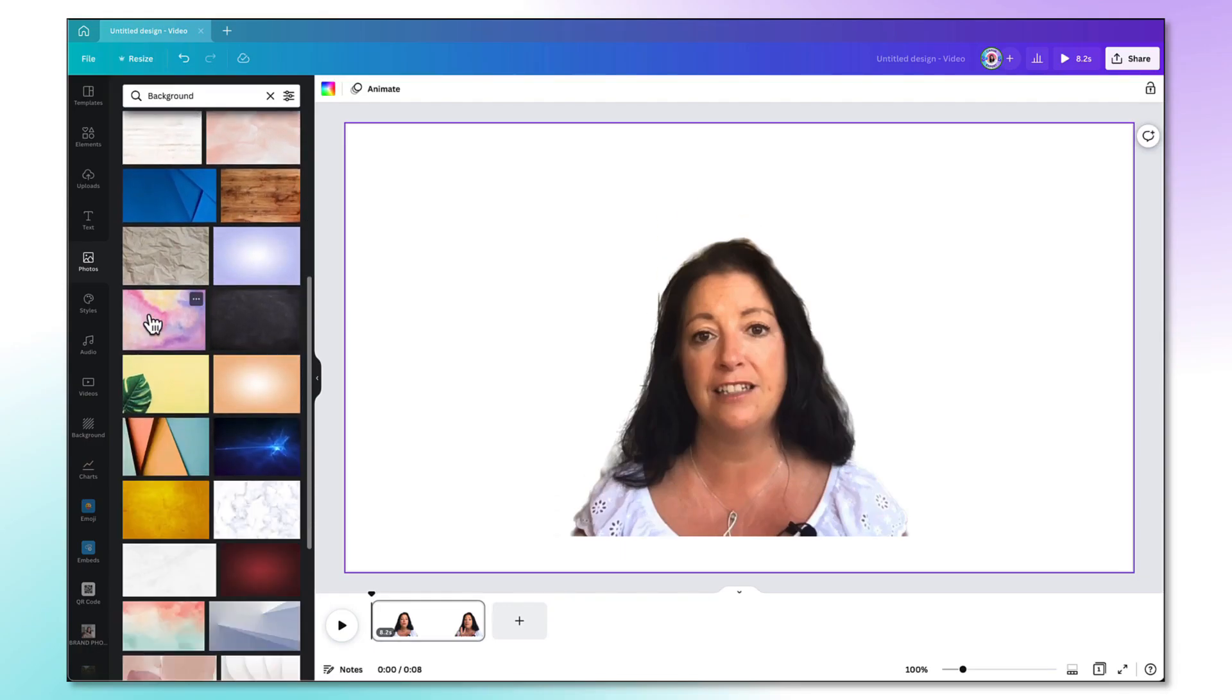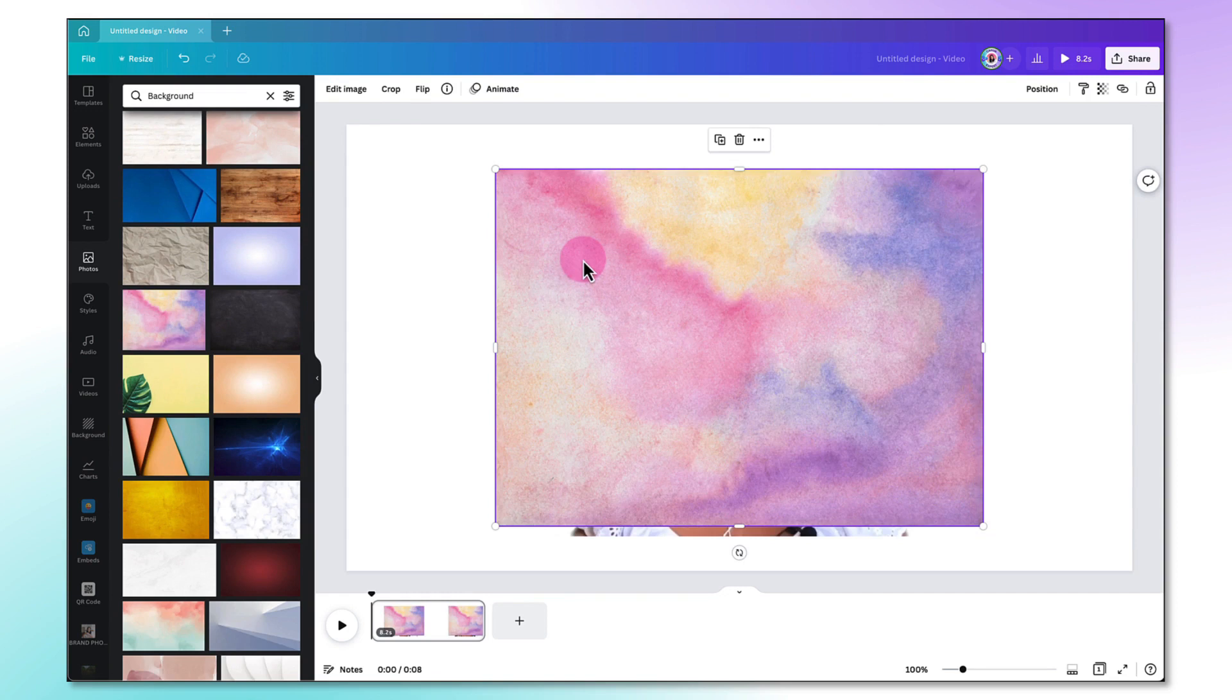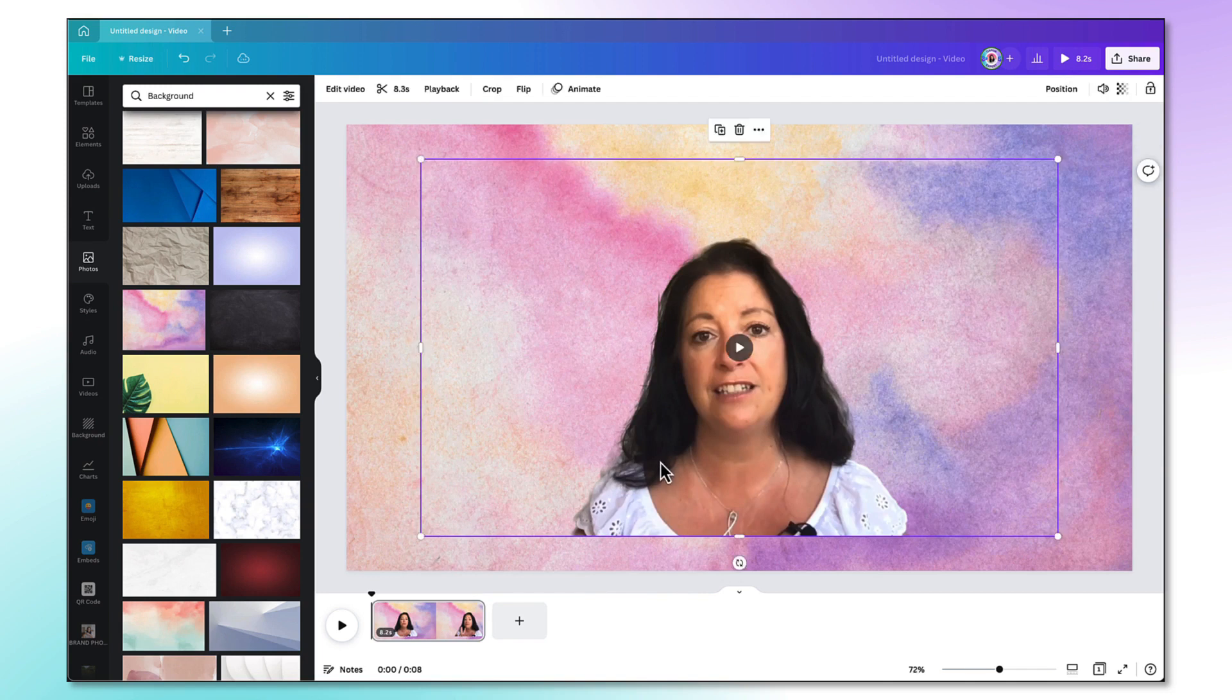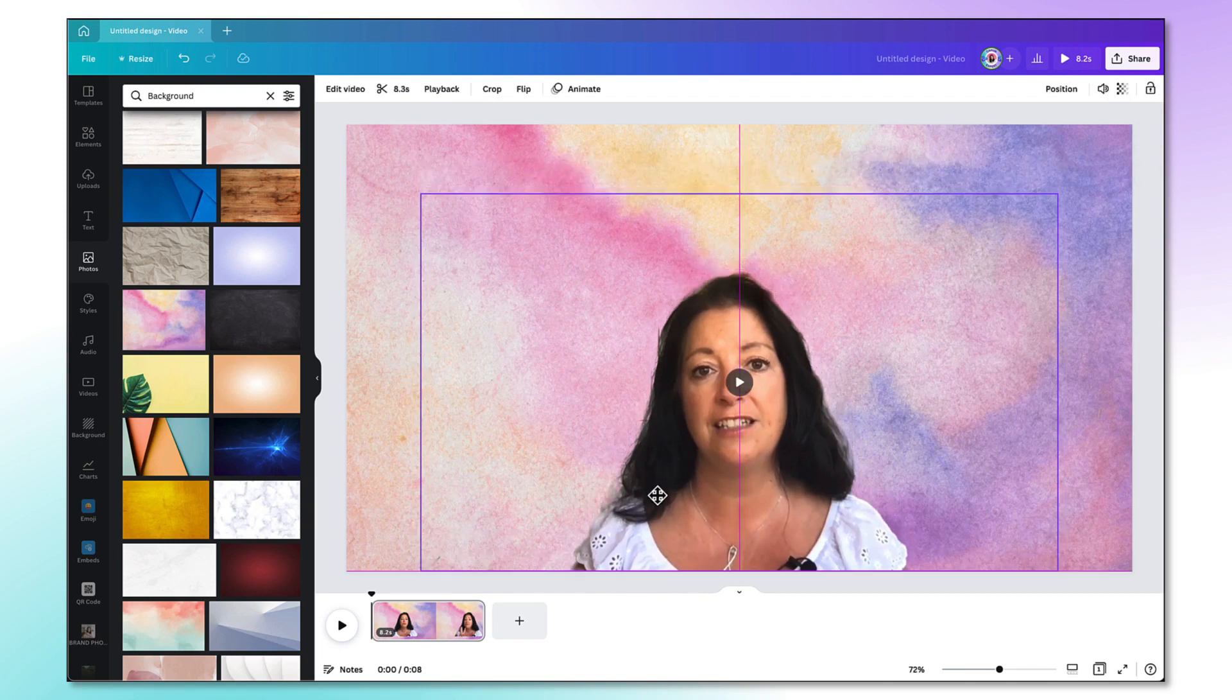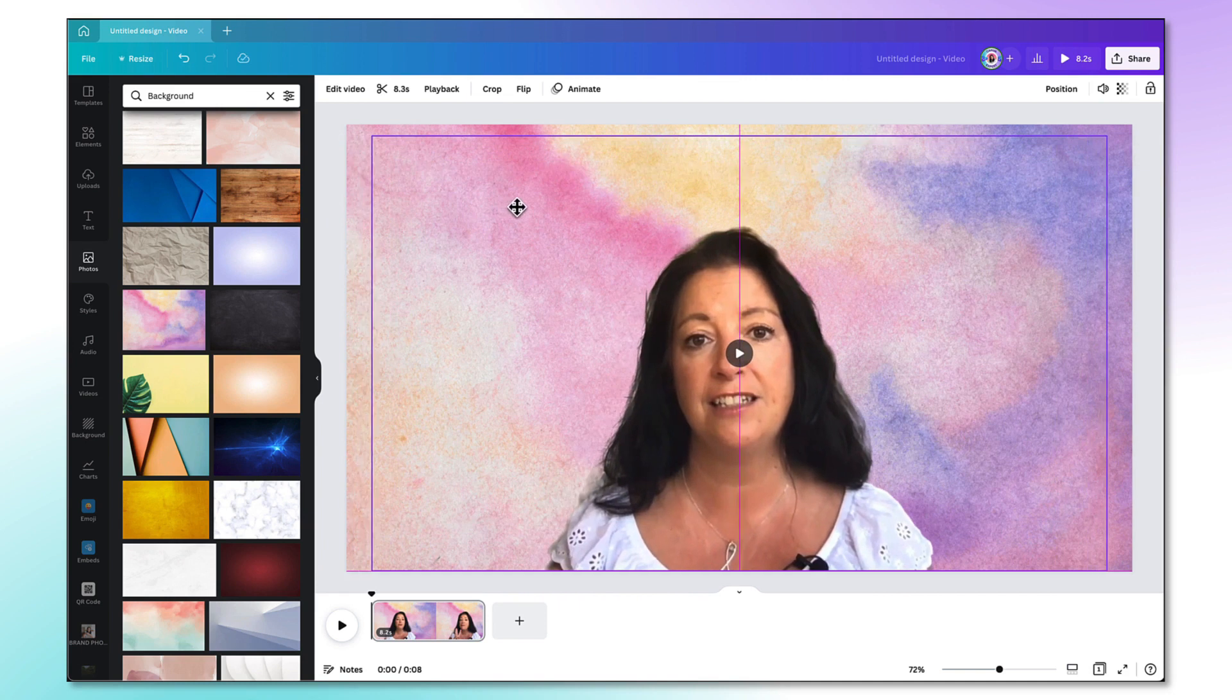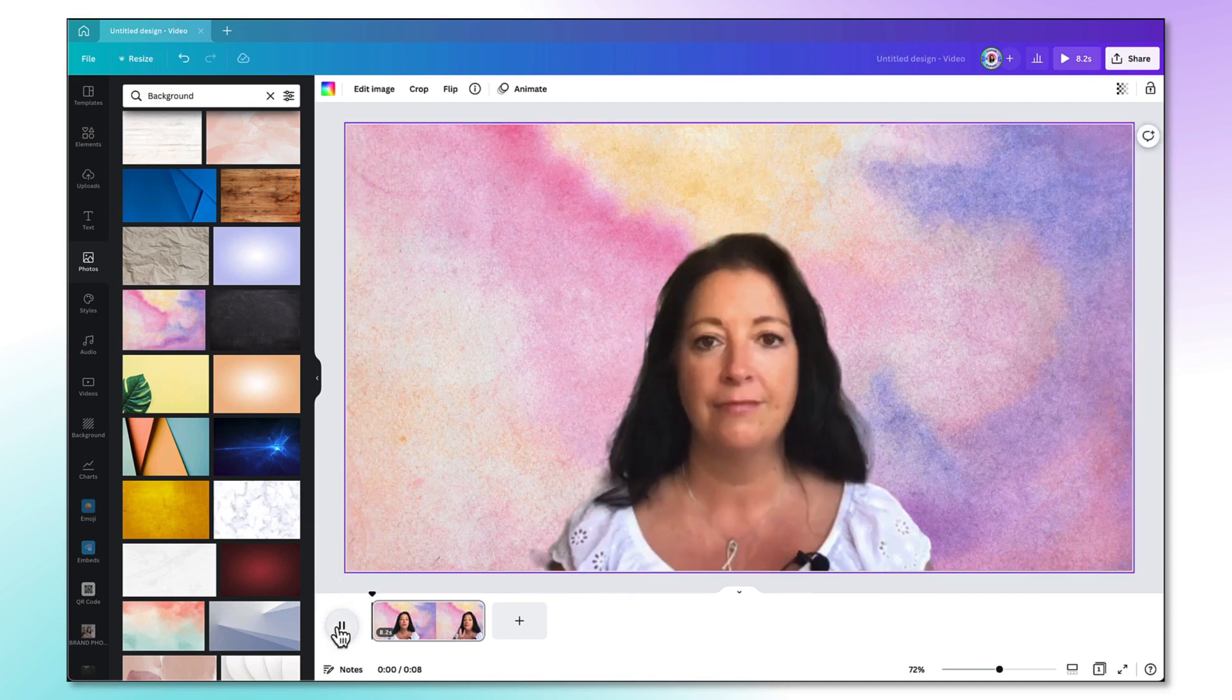Once I've found something I like all I need to do is click on it to add it to my template, then to add it as a background image all I need to do is right click with my mouse and hold the control key down and then select set image as background. I can now reposition my video on the template, increase the size if needed, and there is my video with a beautiful background.